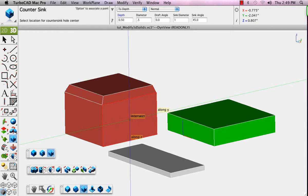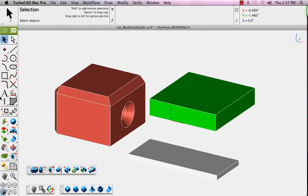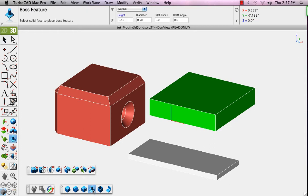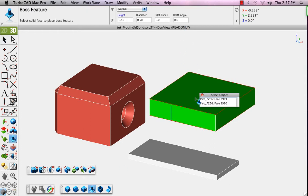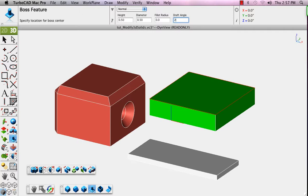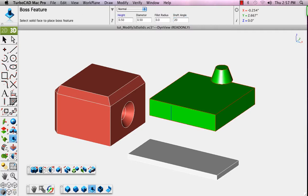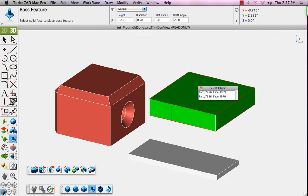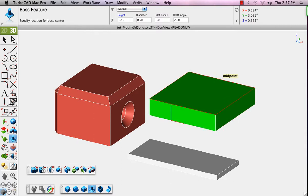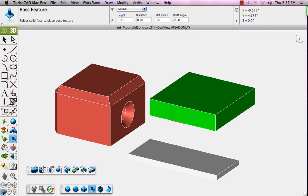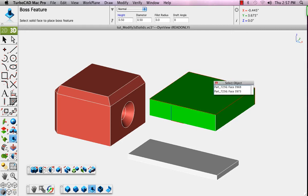Next, we'll click the boss feature. We'll select the face, again using alignment to find the center. We'll click, and parameters for that appear in the data input window. We'll undo, we'll change the draft angle to 0, and now this will add a straight cylinder. Again, using alignment to find the center of that face.